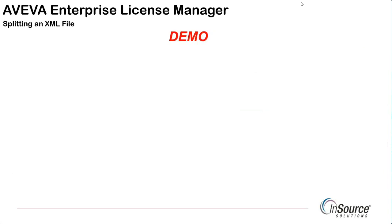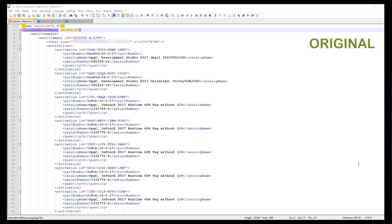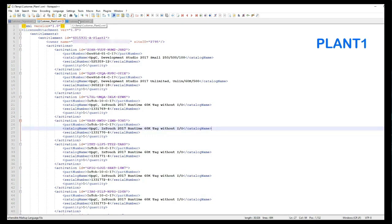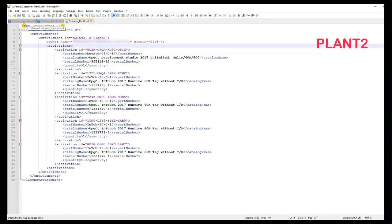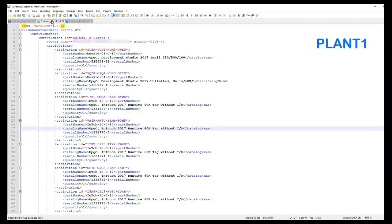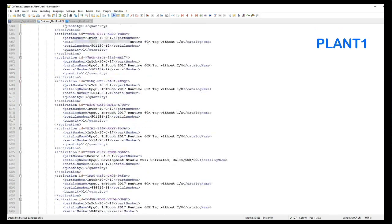In this demonstration I'm going to use three files. The first is the original — my constant — nothing's going to change on this file, but I do want to show a few things while I'm here. Keep in mind the concept of tags in this XML file: a start tag when selected will also show you the end tag. The other two files I've created — Plant One and Plant Two — are both duplicates of my original file. They are going to be the variables, whereas my original stays constant.